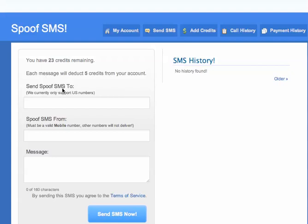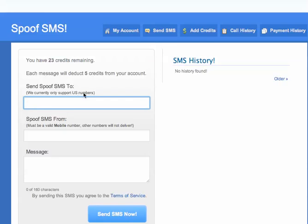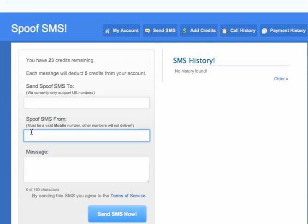Here's how to spoof your SMS, your text message. You can make your text message be from anybody's phone number. This is the phone number you enter for the text message to be from. You enter a US number — the US number that you want to show. This could be your grandmother's cell phone number.